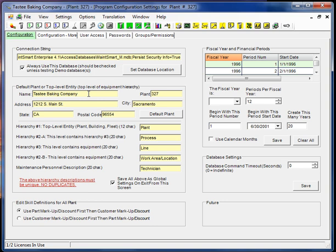If you have a situation where you have, for example, this is a baking company. Maybe this baking company has several plants. Each plant could be set up separately so they'd each have their own data. Yet this tasty baking company would be considered like corporate. It would be over all the plants. So this is where we enter the data for that.